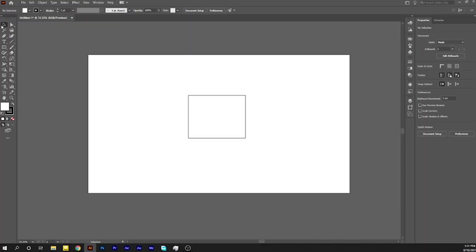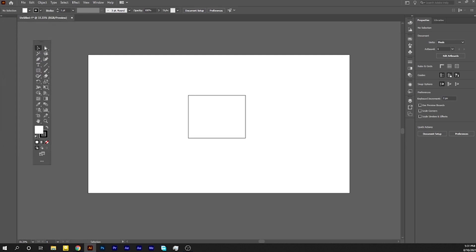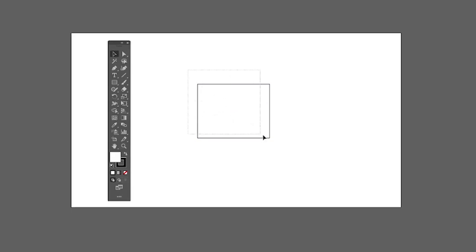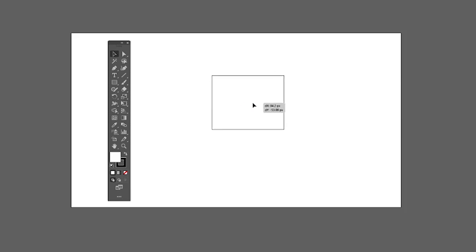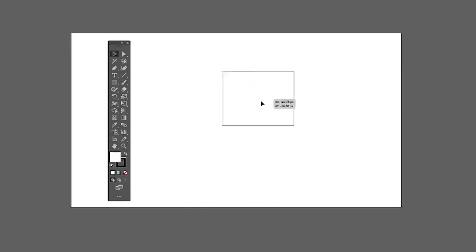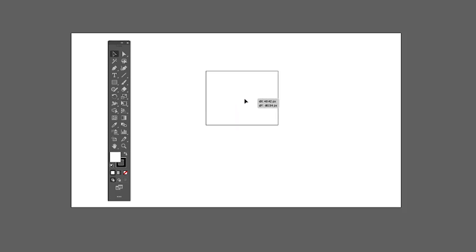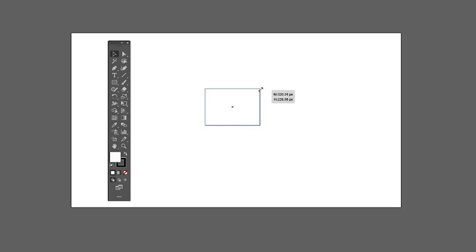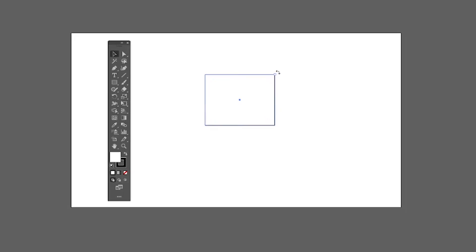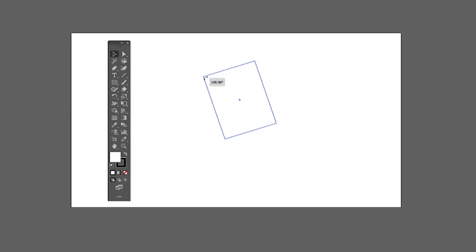First we have the Selection tool. This lets you select the whole vector object — you can move the position of your object and adjust its proportions. If you hover over the corners of the object with the Selection tool selected, you will see a different arrow, which means you can rotate the shape by dragging up or down.